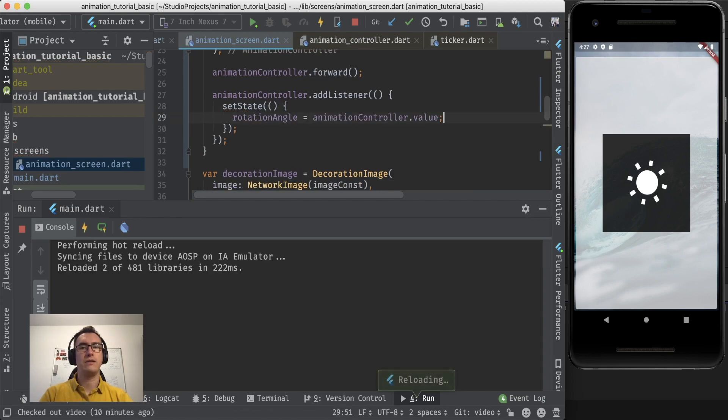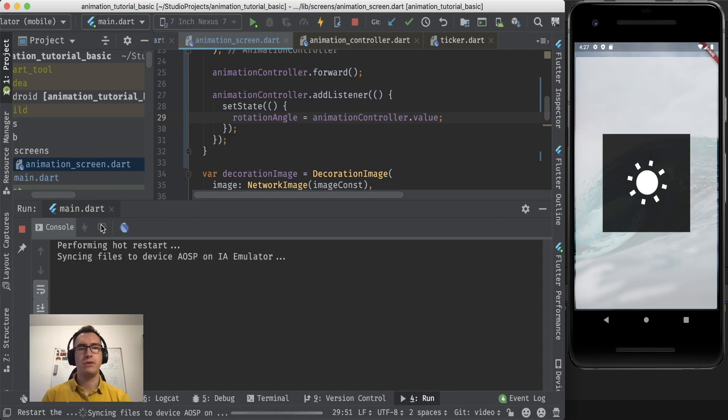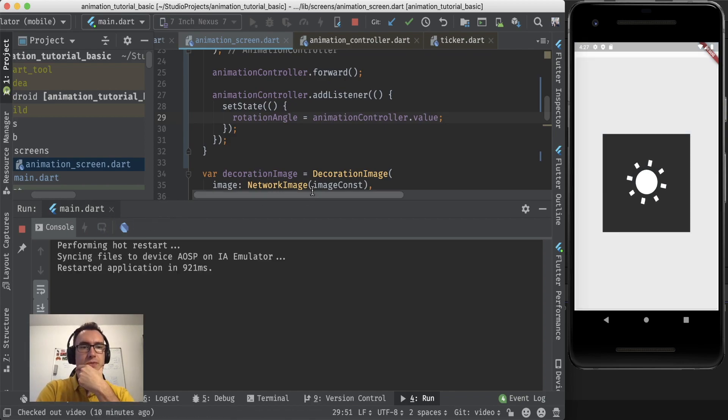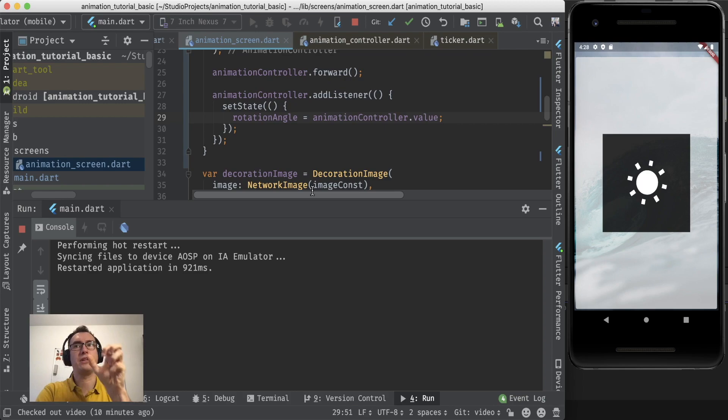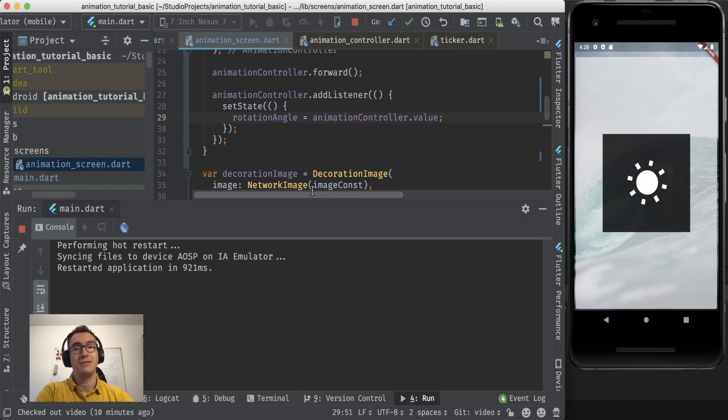And if we hot reload now again, you can see the state is cleared and the rotation took place. Amazing. It worked.